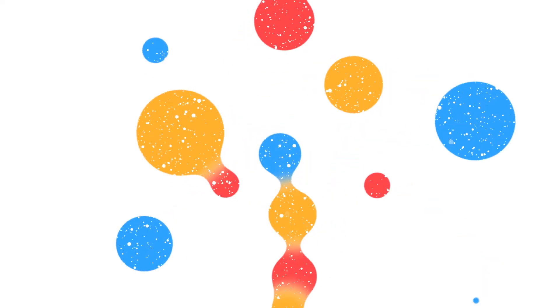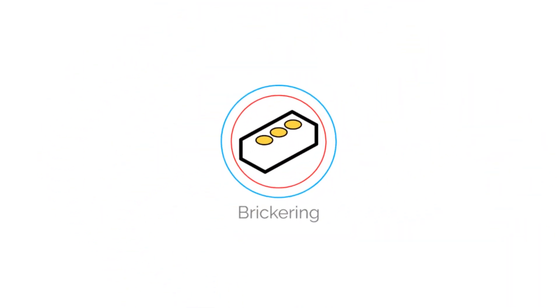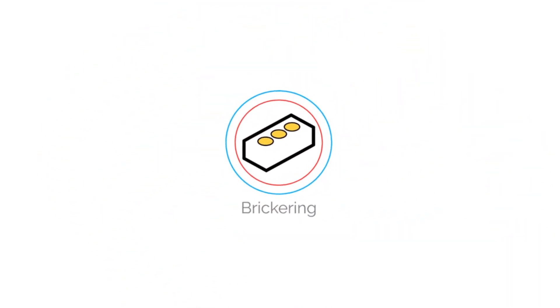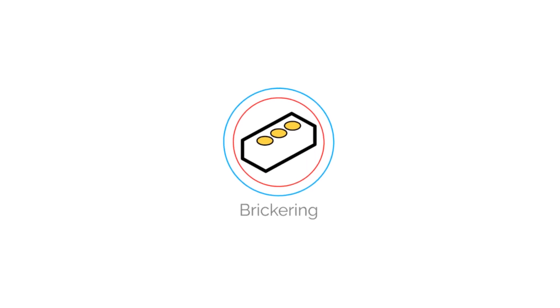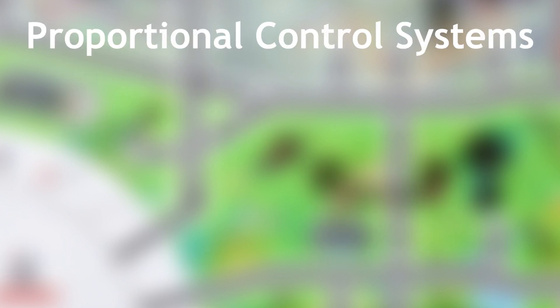Hello everyone, today we're going to find the k-values for the line following program and the gyro-assisted driving program step-by-step. In this video, we'll be finding k-values for BuilderDude's line following and gyro-assisted driving programs.